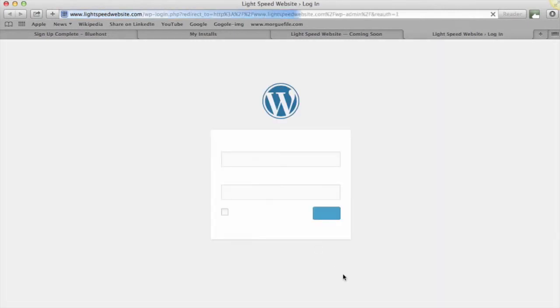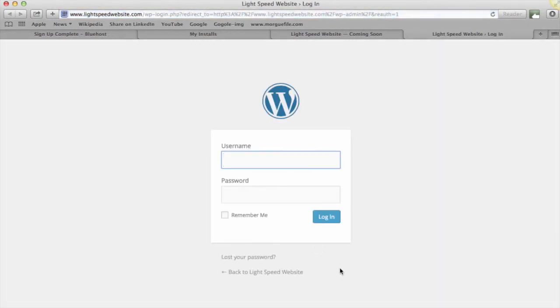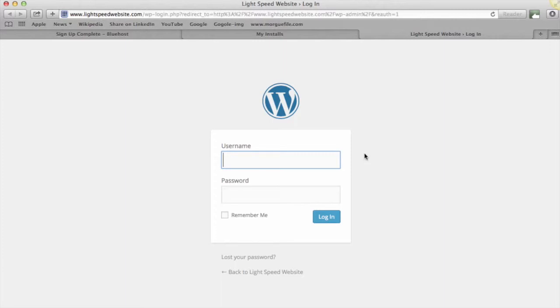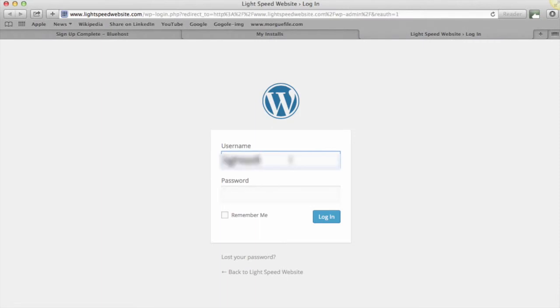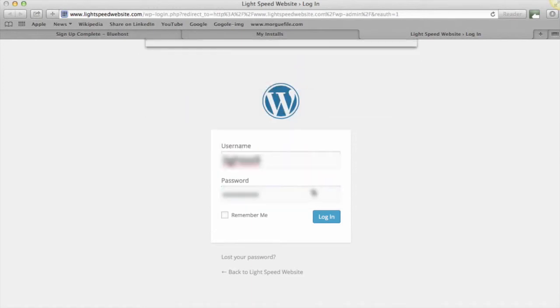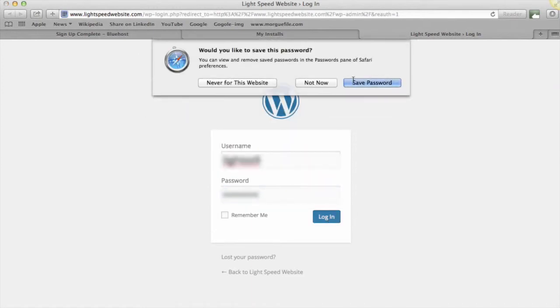And here we are. So it's asking you for your username and your password which we set up earlier. Now all this information should also have been emailed to you to the email that you set up the account with. If you do ever lose this information or forget it, you can find it in your email account which you used to set up with. Let's just put in our username there and our password. And let's see if we can get in.